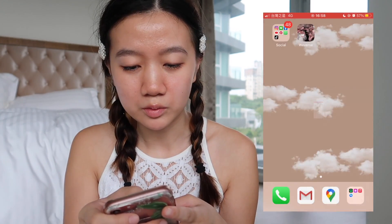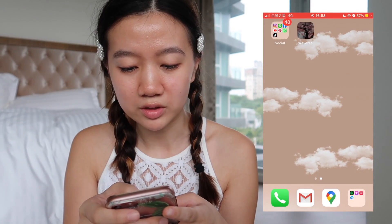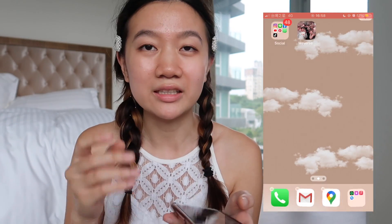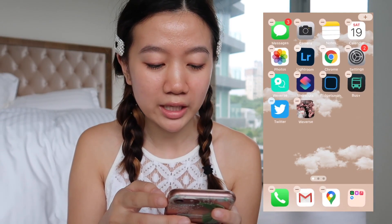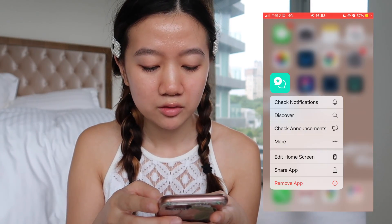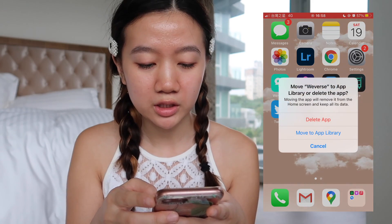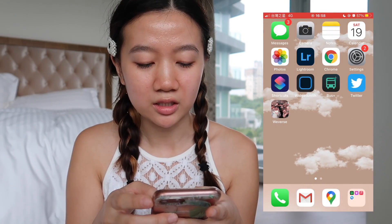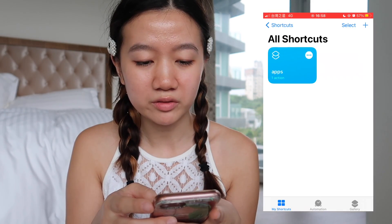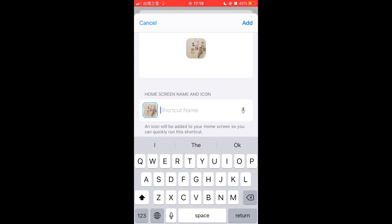So we can just move it over. And then now you can just delete the original app from the home screen, move it to the library, and then it'll take you to Weverse. And now let's just go ahead and do this with the rest of the apps.